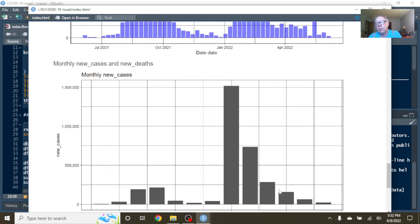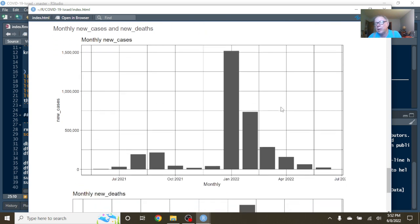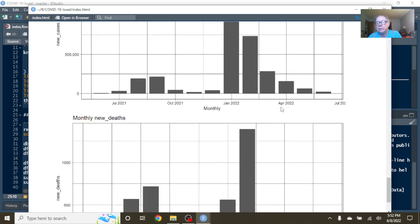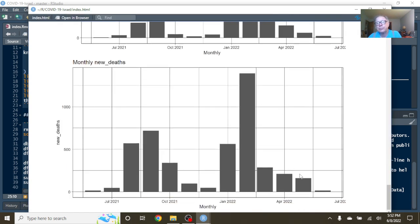May was the fourth month in a row we saw a decline in COVID-19 cases in Israel, and May was the third month in a row we saw a decline in COVID-19 deaths in Israel.